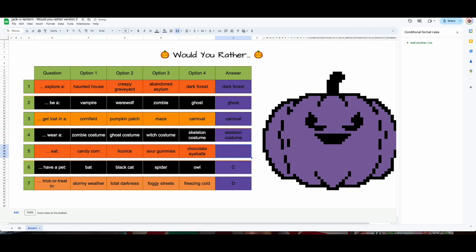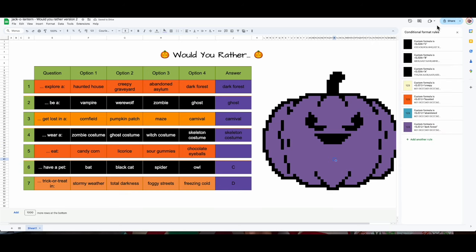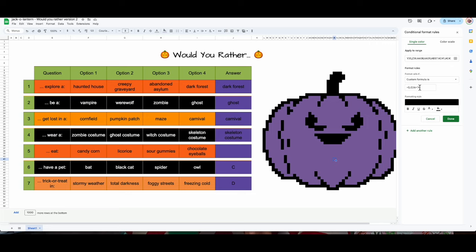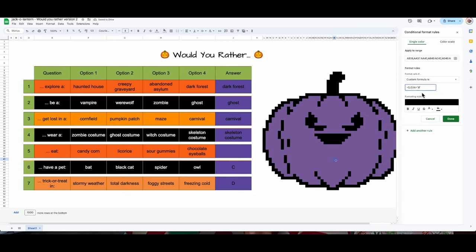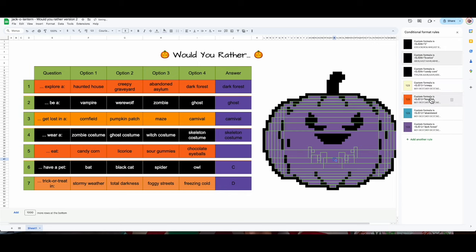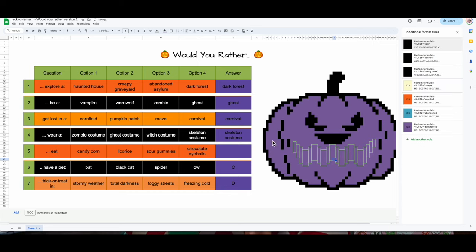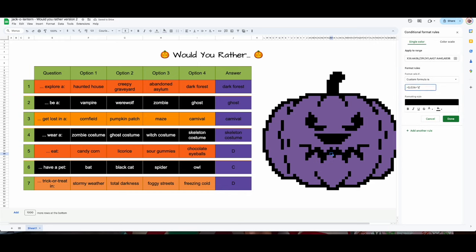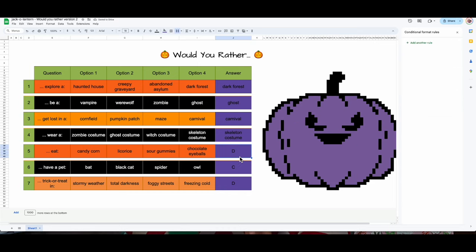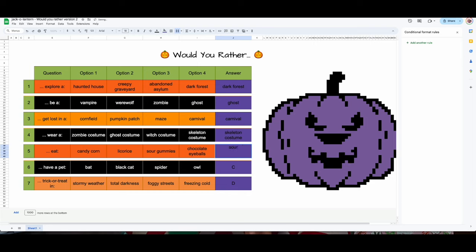Next one — this is going to be the mouth. A, B, C — I'm missing D. A is 'candy corn,' B is 'licorice,' C is 'sour gummies.' I need D, so I'll type it in — D is 'chocolate eyeballs.' Let's check: candy corn, licorice, sour gummies — perfect. These all work.